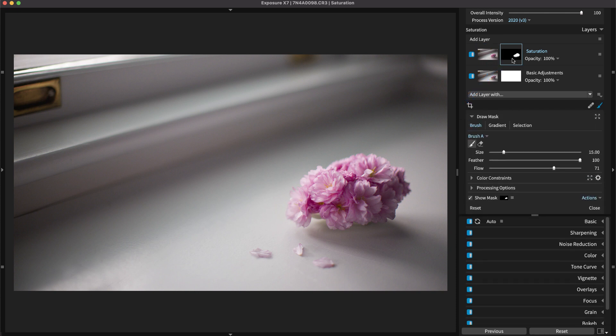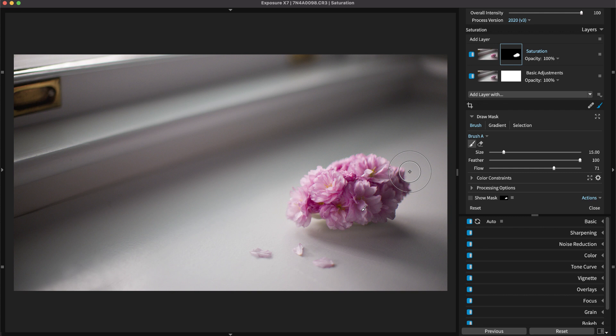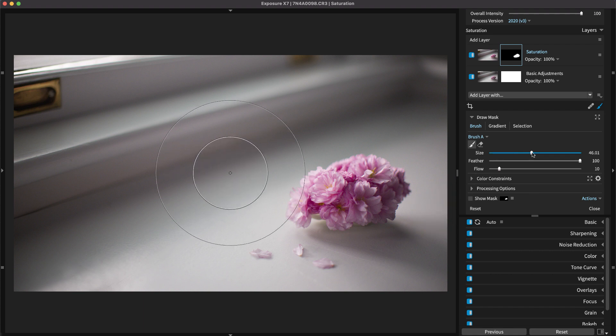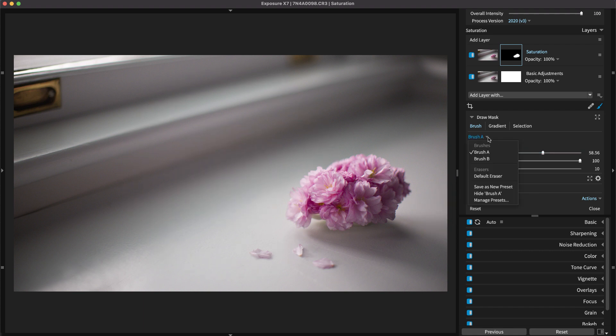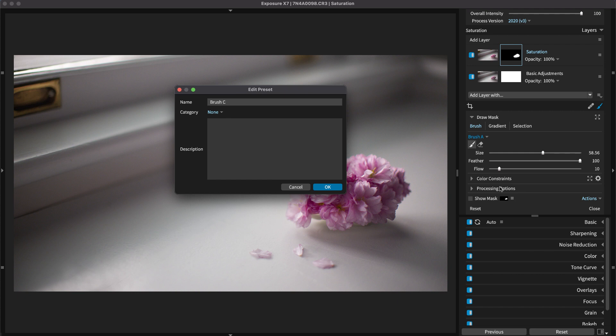Use the sliders to control the brush size, feather, and flow. Save brush parameters for different brushes to make the process quicker. Configure a large brush for subtle adjustments and configure smaller brushes like A and B for fine-tuning details. Then you can click the menu to switch between them.